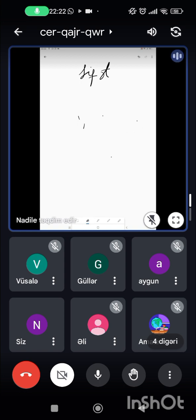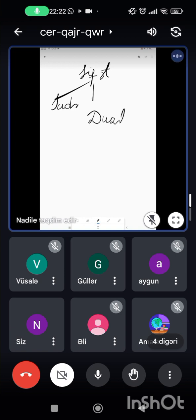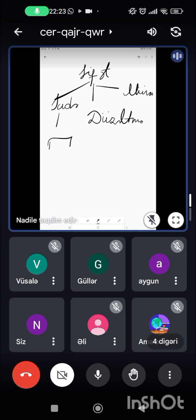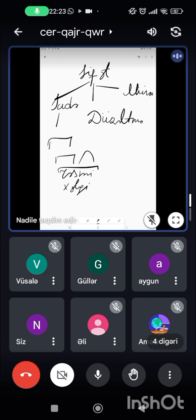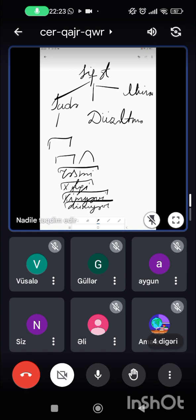Sifətlər quruluşuna görə üç yerə bölünür: sadə, düzətmə, bir də mürəkkəb sifətlər var. Sadə sifətlər bir kökdən ibarət olan və ya kök və ya qrammatik şəkilçidən ibarət olan sifətlərdir. Məsələn, rəsmi sözü sadədir, rəsimdən yaranmayıbdır. Xəlqi sözü xalq sözündən artırılıb, lakin xəlqi deyə sözümüz olmadığına görə sadə söz kimi götürürük. Kimyəvi, dünyəvi, daşyəvi sözlər dilimizdə işlənən sadə sifətlərdir.